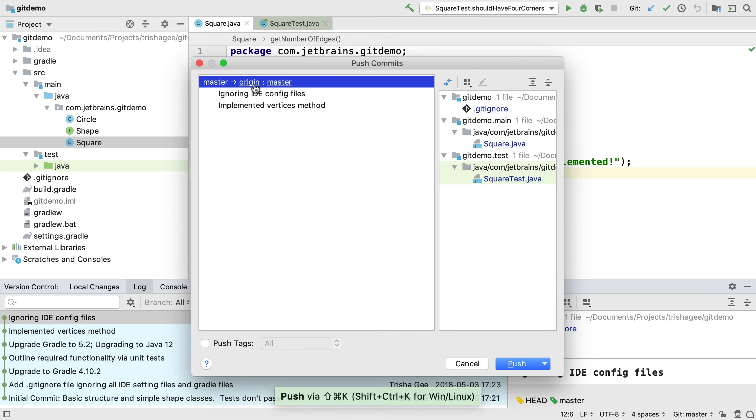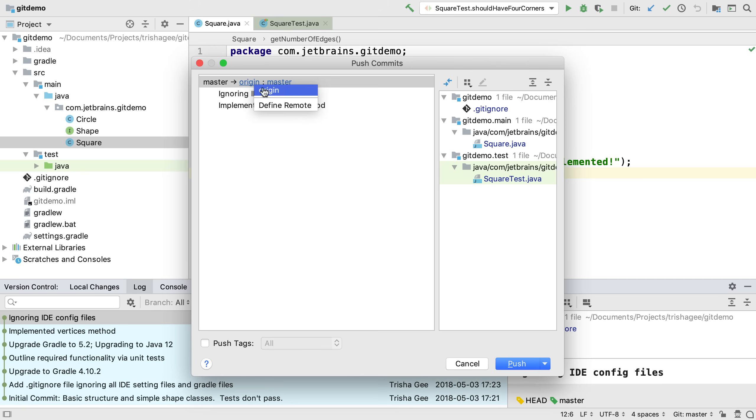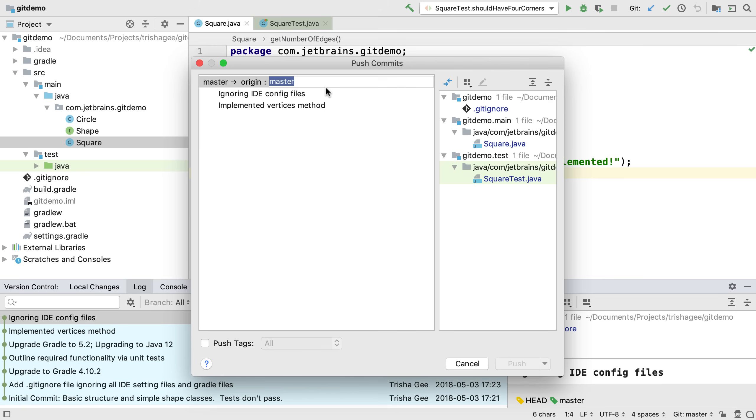In the push dialog, we can select a remote to push to. In our case, we only have one so we'll leave that as it is. We can also optionally push to a different branch. Again, we'll leave this as master.